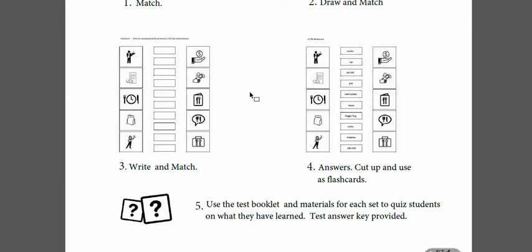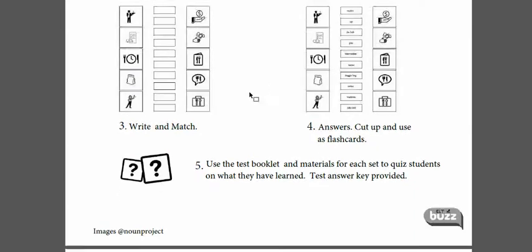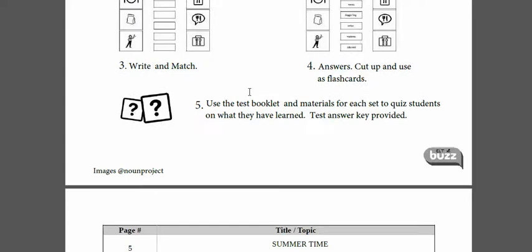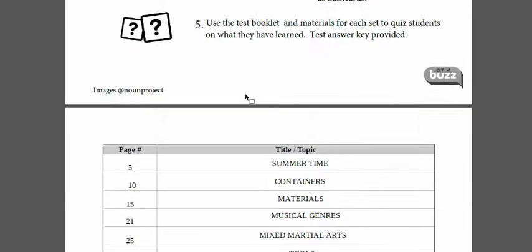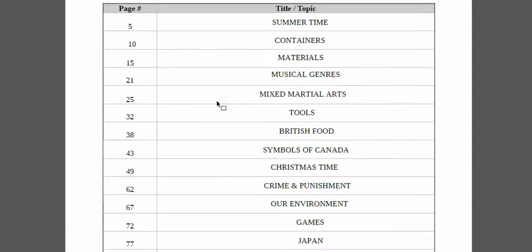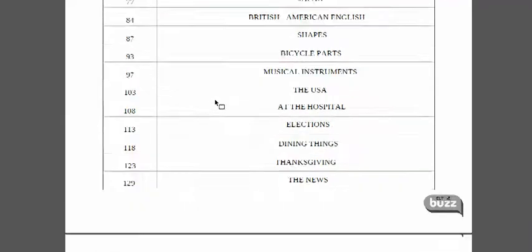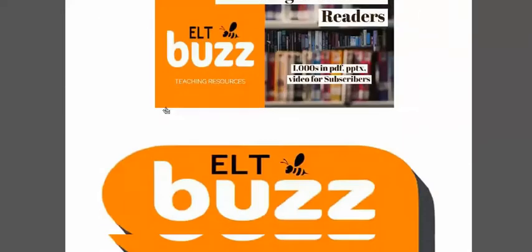Every set has a brainstorming activity for students to do at the beginning, so you can see what their existing level of knowledge is, and there are other additional activities.